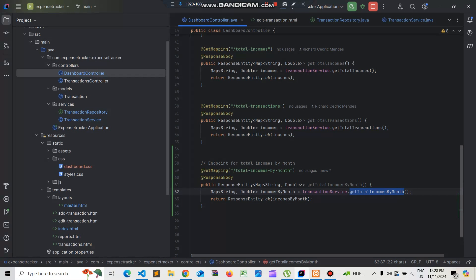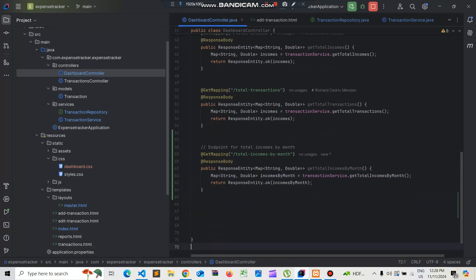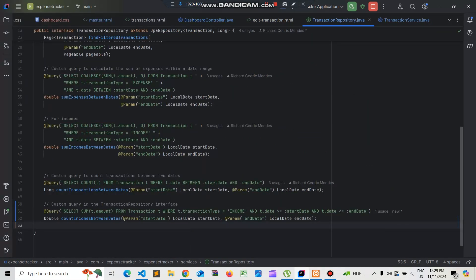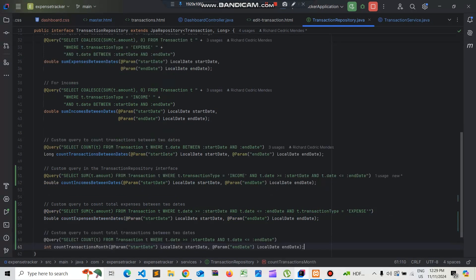Now we need to get the total expenses. We'll add two more queries — one to show total expenses by month, using transaction type as expense, and one to count the total number of transactions per month.